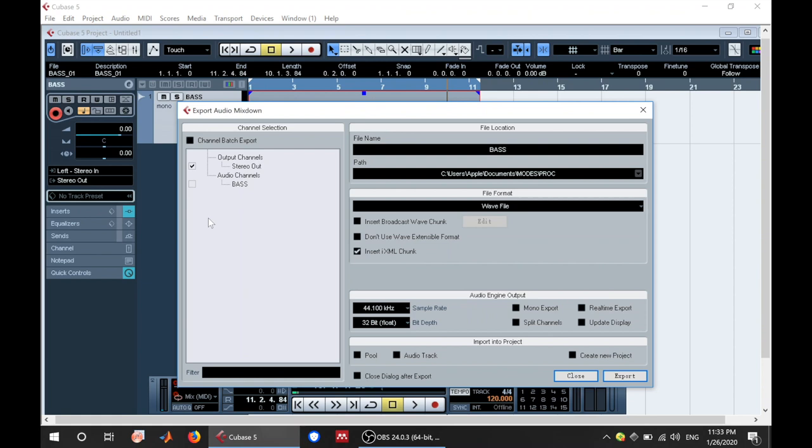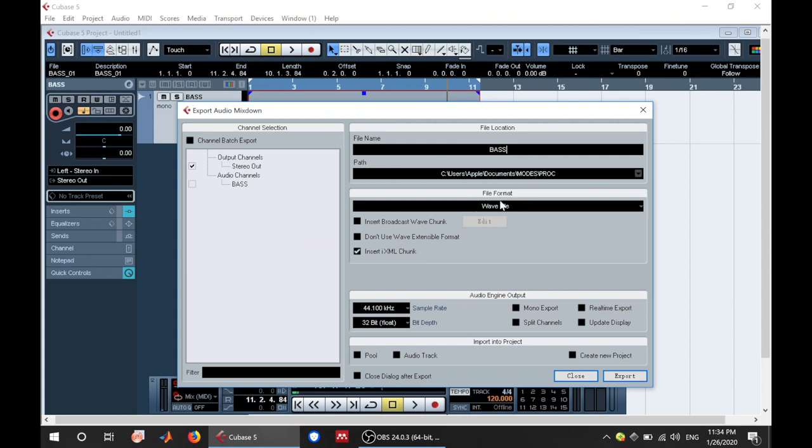Now you can choose whether to export a stereo or mono. So whatever you're recording is mono, but you can also export the stereo. Usually it's recommended that you export in stereo. Then you have the address here. And then you have the file format in which you want to export. Usually WAV file is recommended, but you have other files as well. You have MP3, WAV, AIFC, and other ones as well.